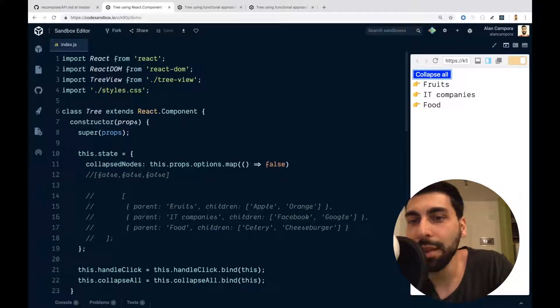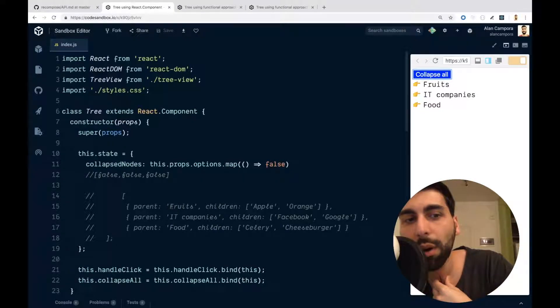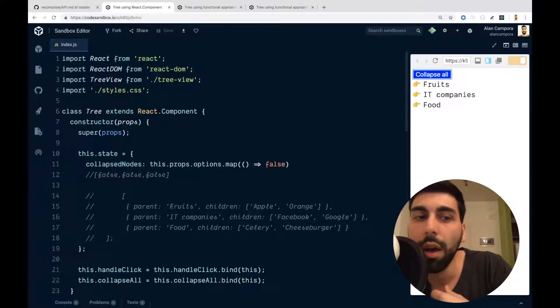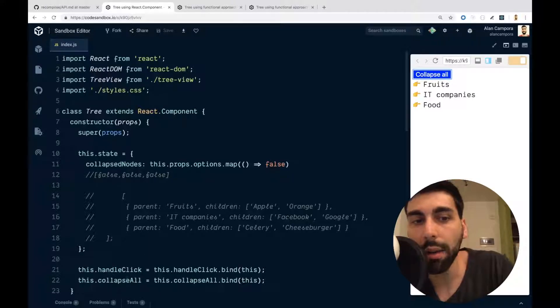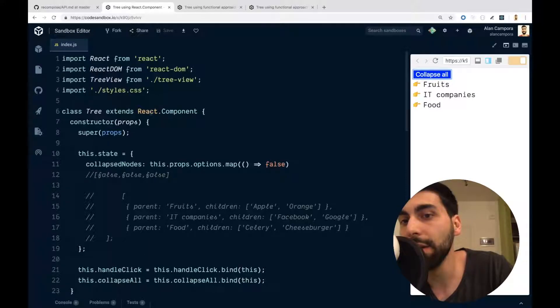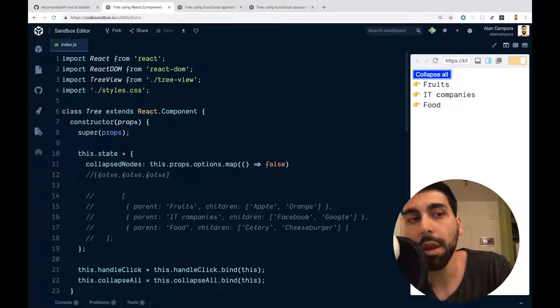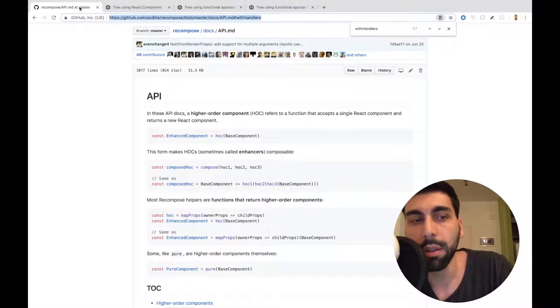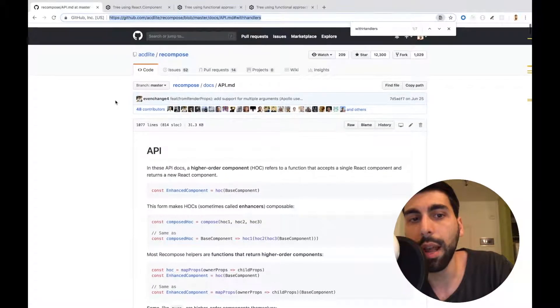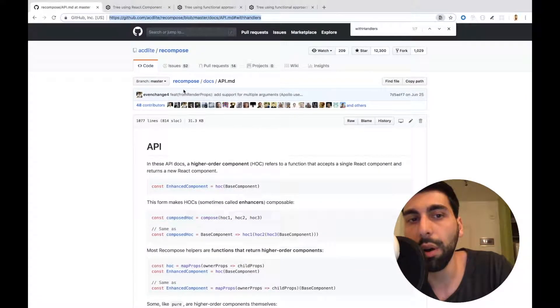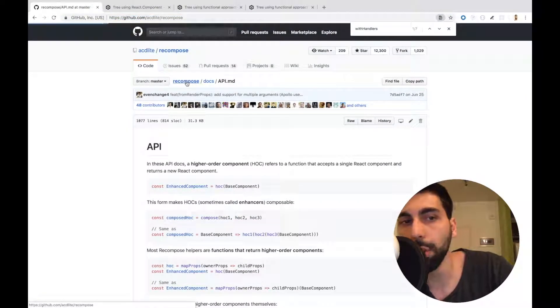Welcome back to Frontend Topics. I am Alan, and today we're going to see how to get rid of the React class-based components using this library, which is called Recompose.